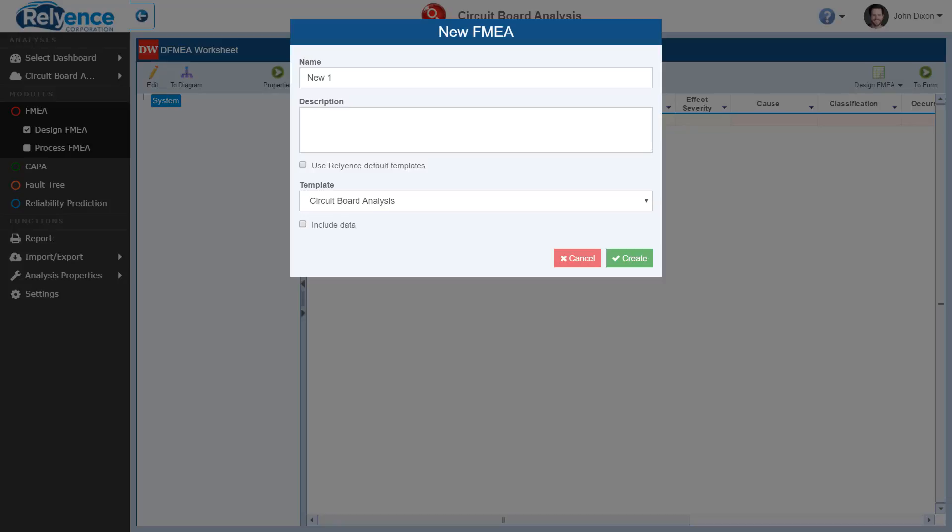Last, we have the Include Data checkbox. If you are creating an analysis from a previous analysis, this checkbox will allow you to copy all of your data into the new analysis. Leaving this checkbox empty will copy all of your customized formatting, such as column names, but not copy any data.